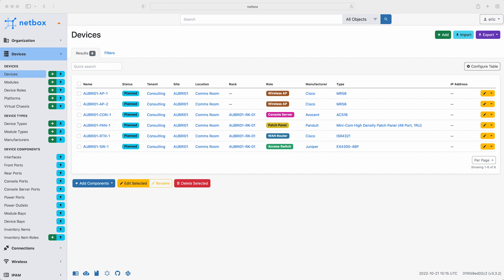For this demo I'm using a Docker instance of NetBox running locally on my laptop, and if you'd like to follow along with the demo you can easily do that. There are a couple of links down below to help you spin up your own instance of NetBox along with a link to the course that accompanies this video.